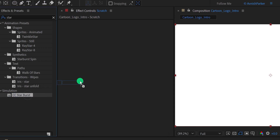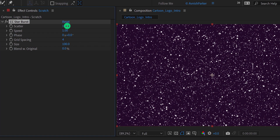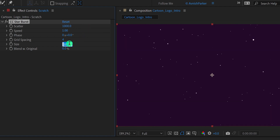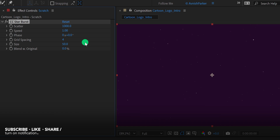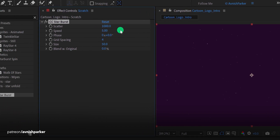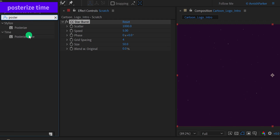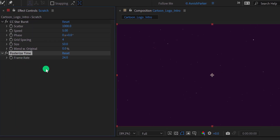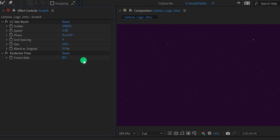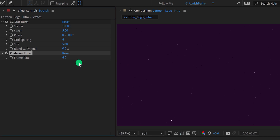Apply it onto the layer and adjust a few settings. First, change the scatter value to 1000, and then change the size value to 50. I'm going to increase the speed of these particles, so change the speed value to around 5. Now go to Effects and Presets again and search for Posterized Time. Place it right below CC Star Burst, and change the frame rate value to a lower number. Let's keep the value 4 frames, and now it is looking much better.